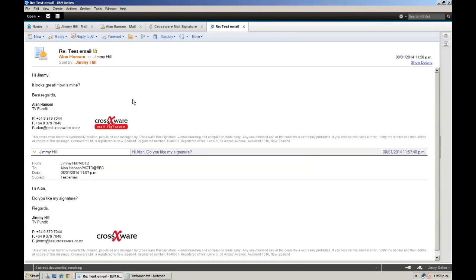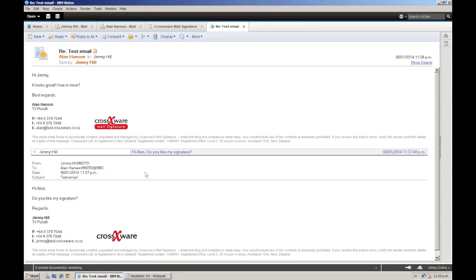And there you can see that Ellen is in the Crosswear Mail Signature department of this organisation. We can see the two different signatures within the email thread. And we're done.